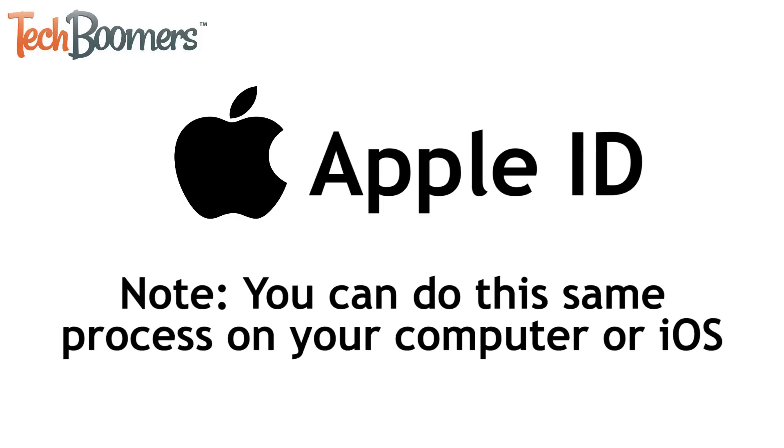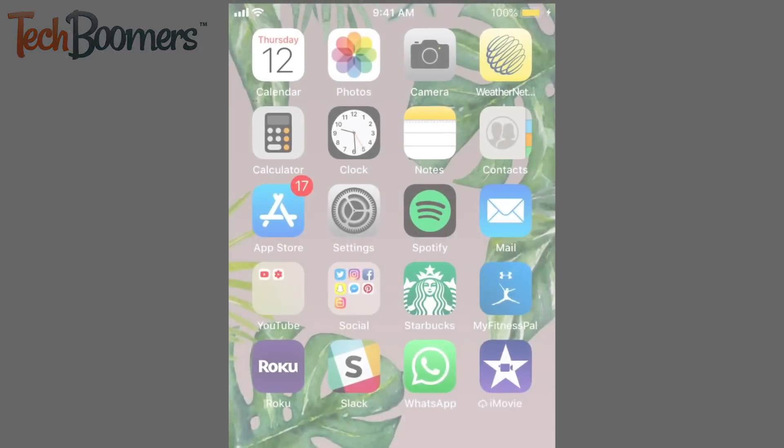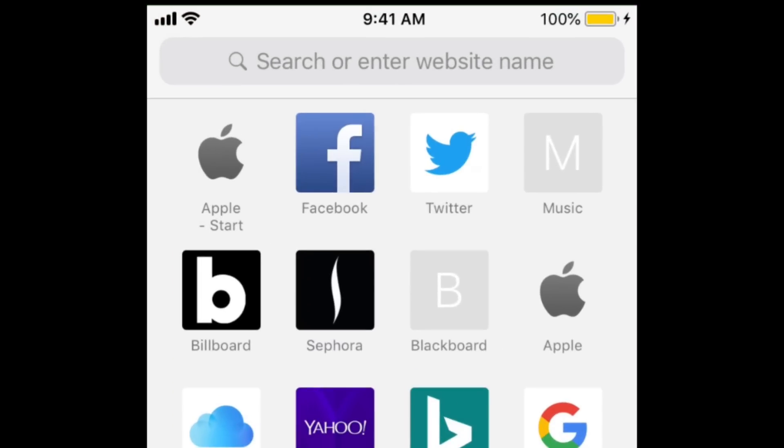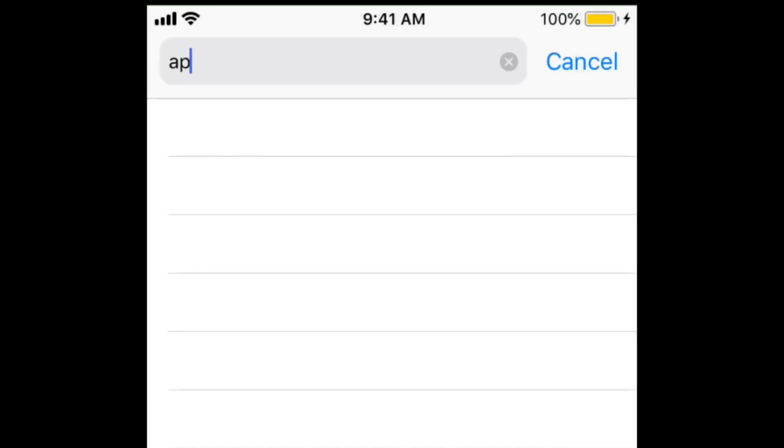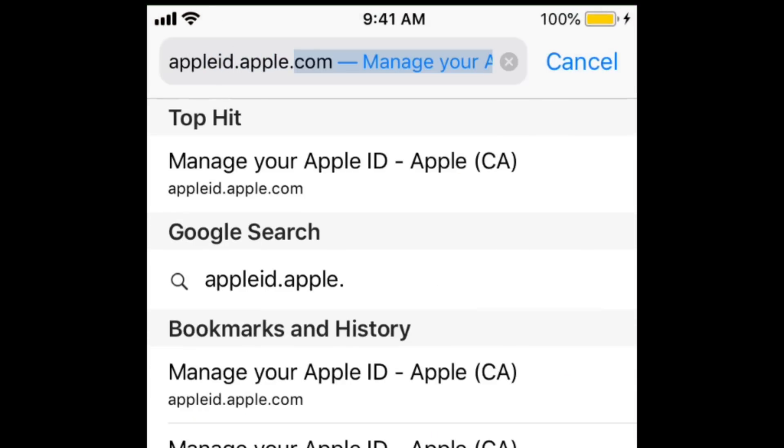You can do this same process on your computer or on an iOS device. To begin, open your web browser and go to appleid.apple.com.